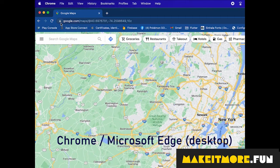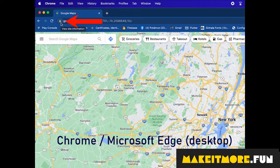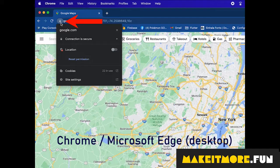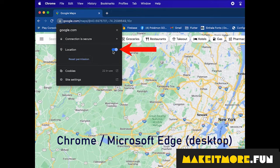For Chrome or Microsoft Edge on desktop, click on the padlock icon in the address bar, then toggle the location button.